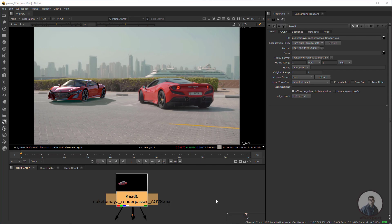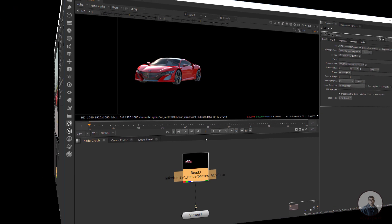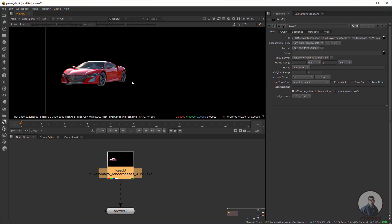Hello guys, welcome back to my channel BFX Expert. In today's class, we are going to see how to use the albedo pass and cryptomatte pass inside Nuke. Let's start the class.